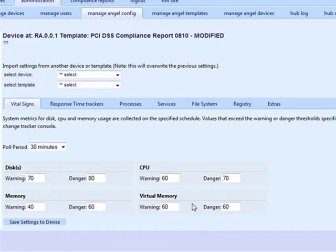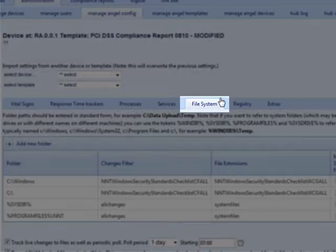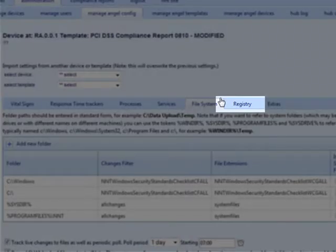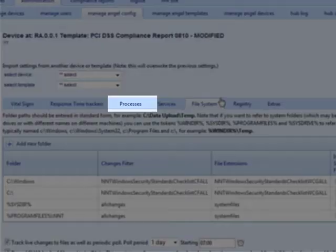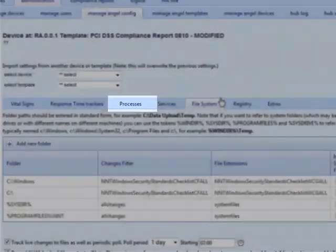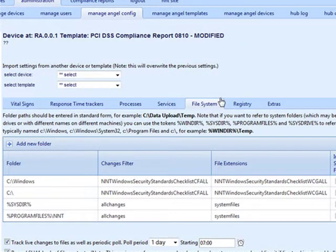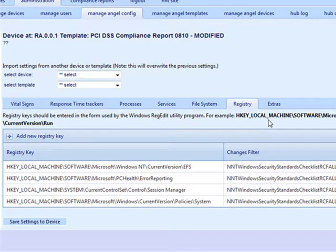Once a hardening audit report has been run, ChangeTracker then applies continuous configuration monitoring to the devices. To truly govern the security of a device we need to monitor the file system for file integrity, registry keys and values, installed services and their states, and running processes. The policy shown here has been applied for the report shown earlier. It's easy to extend the policy to suit your environment using the control panel.